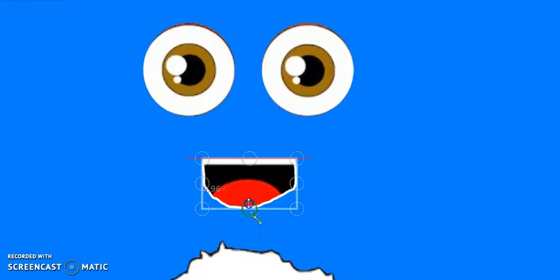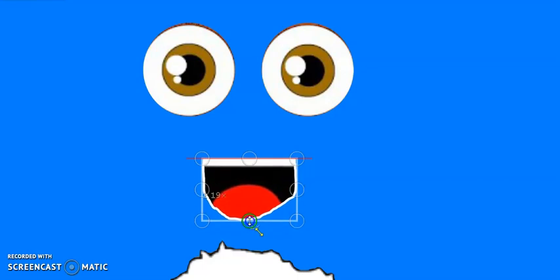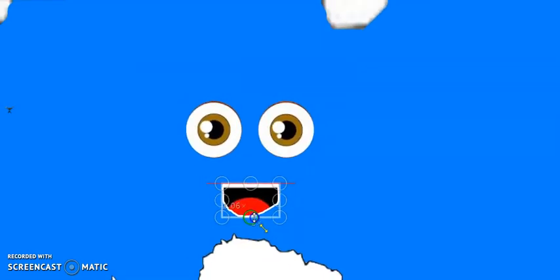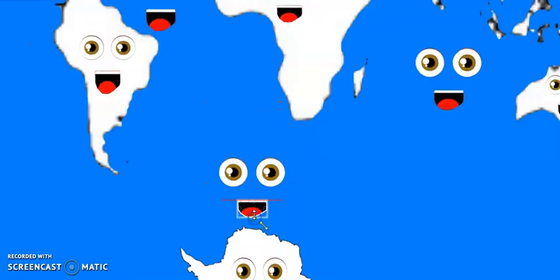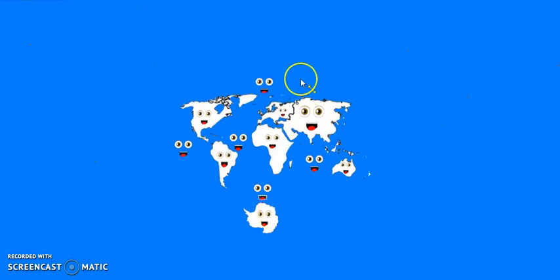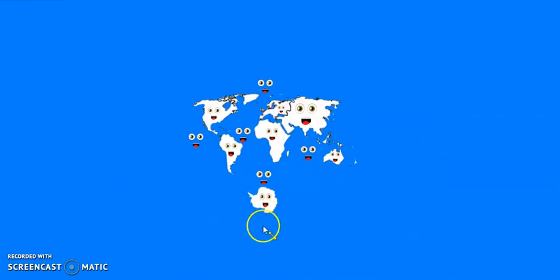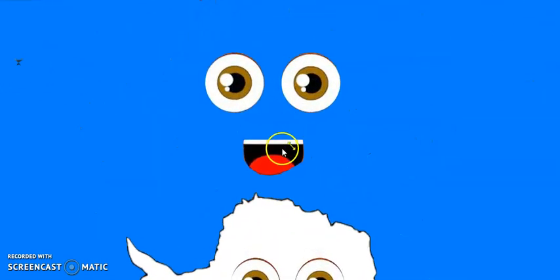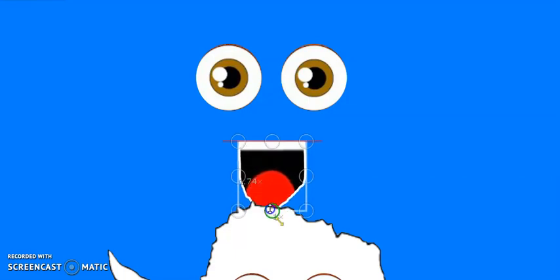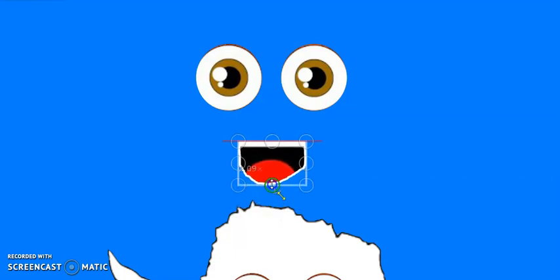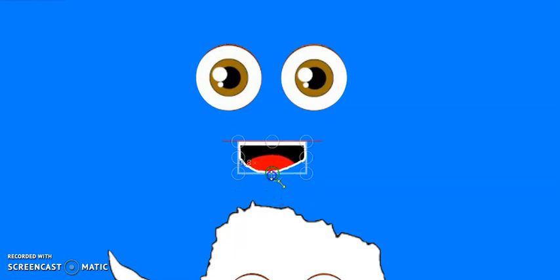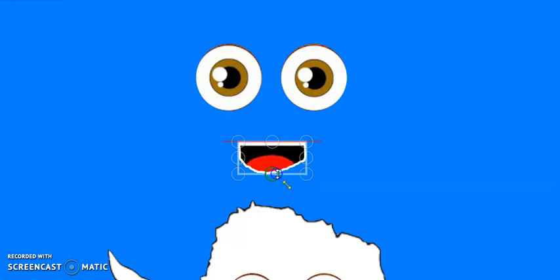Hi, I am the Southern Ocean. I surround Antarctica. And I am the fifth largest ocean. Fourth largest ocean.